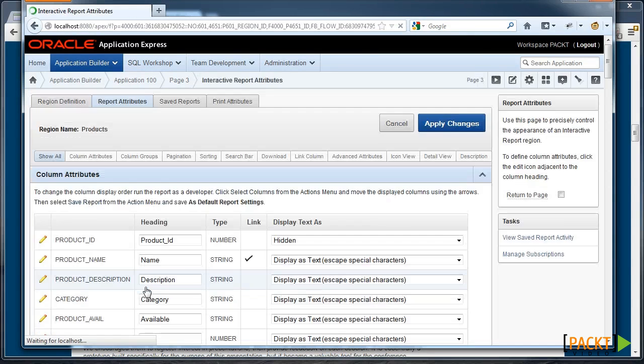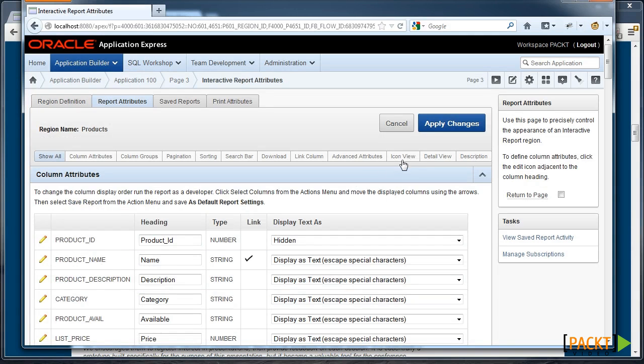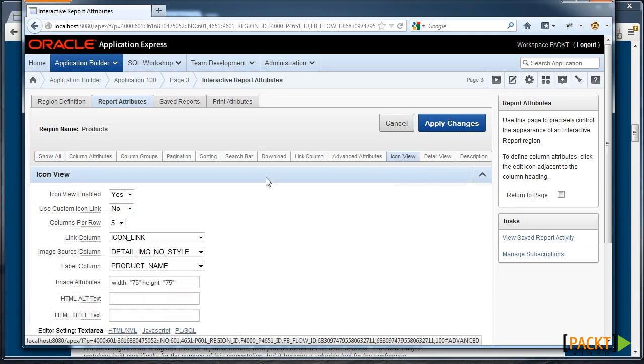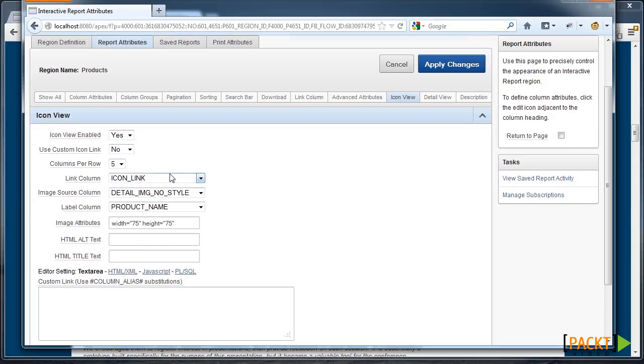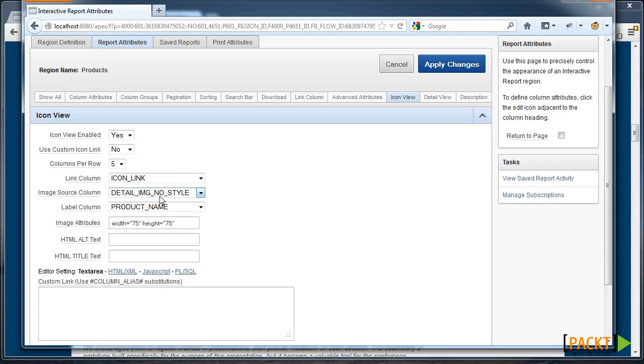If we go to the Interactive Report for this Sample Application, we can see there's the Icon View which sets up the Icon View with various column information. There's a column called Detail Image with no Style.